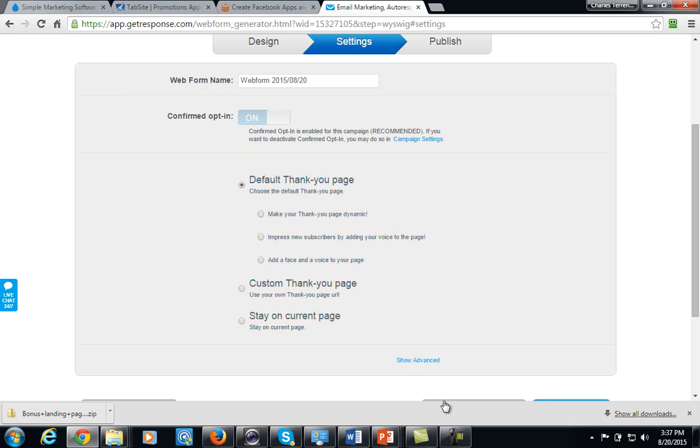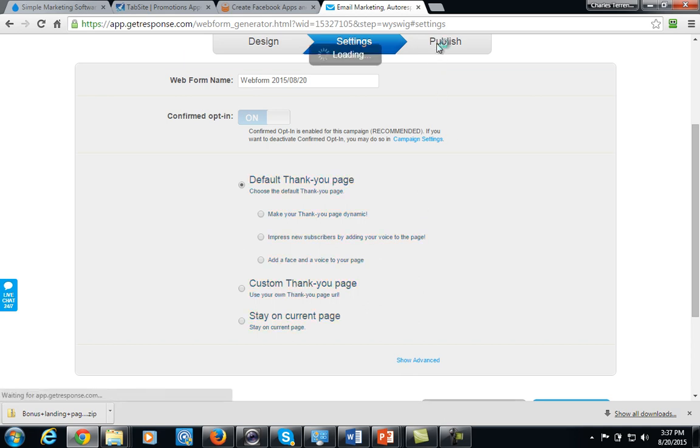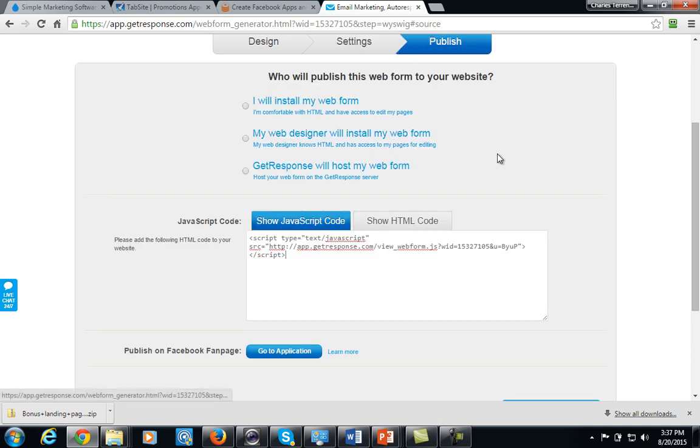Now, the other thing is that you're going to want to publish this page. And when you publish this page, you publish the form, you want to put it in a form that's going to be hidden from the search engines.